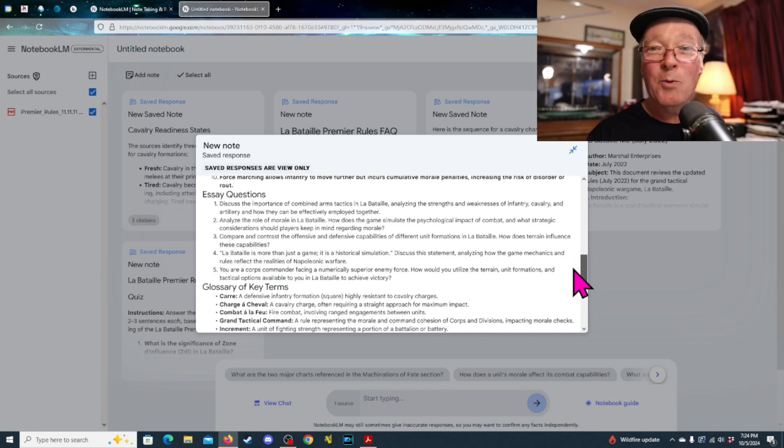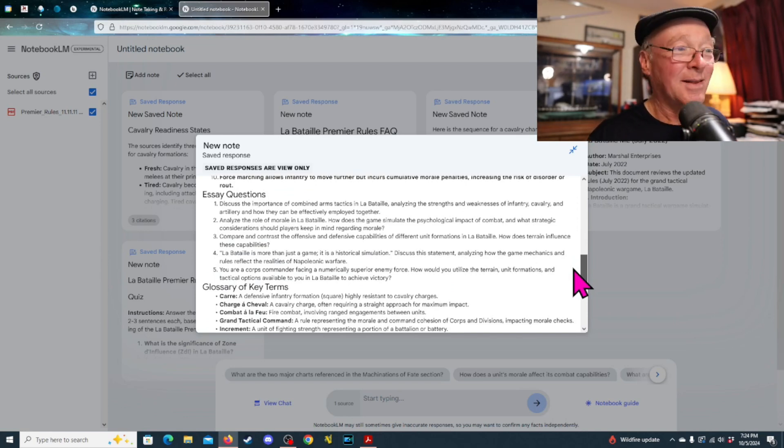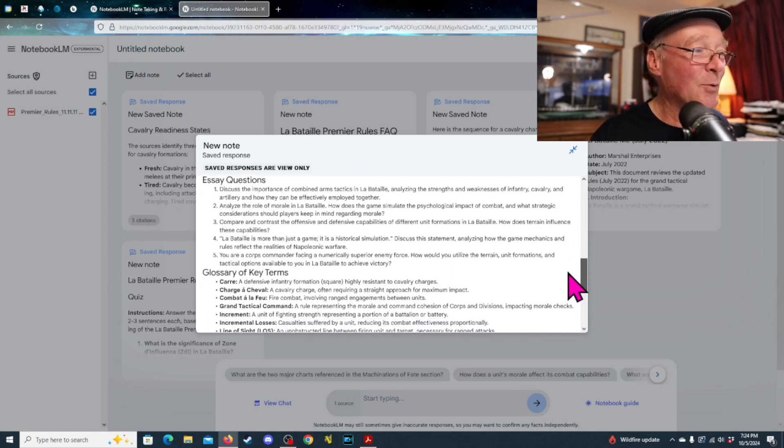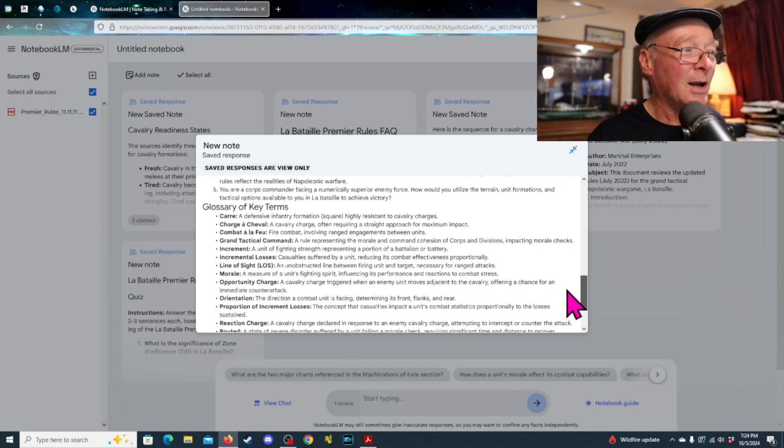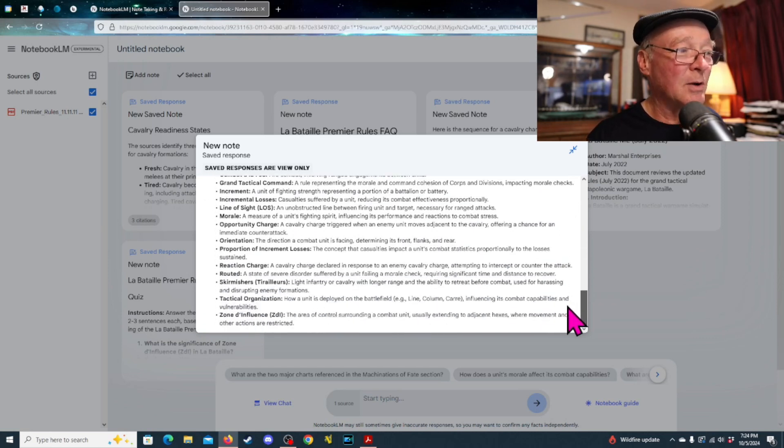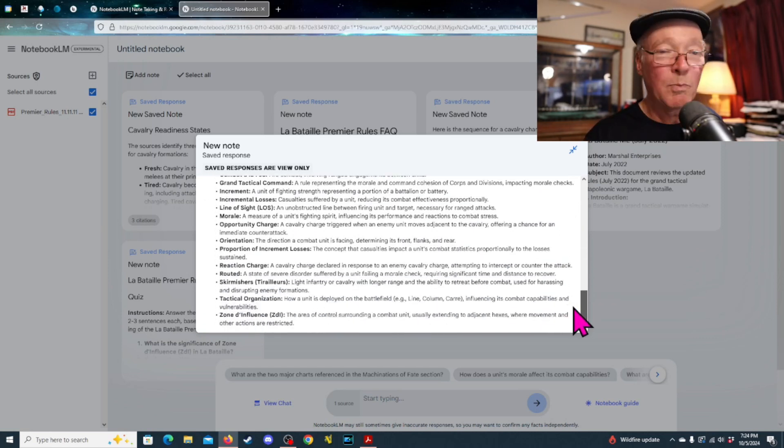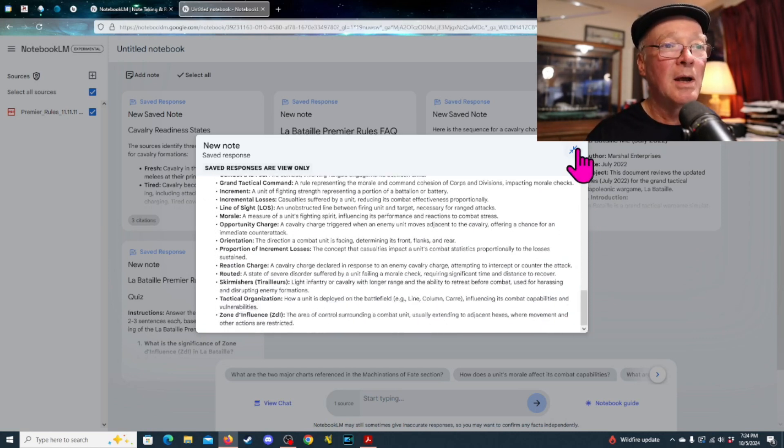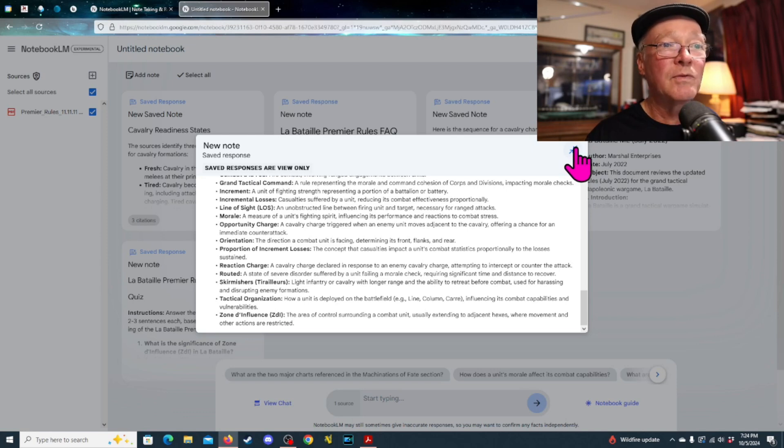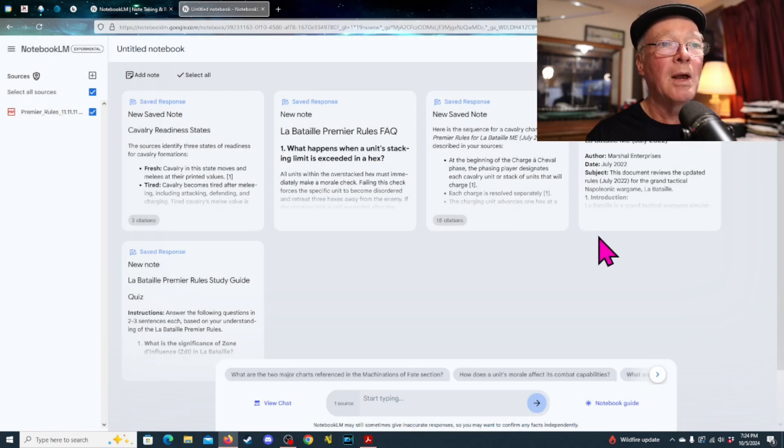Essay questions, right? Well, maybe if I assigned you guys homework, this is where I'd go to find essay questions for you. Glossary of terms. It just pulled all of this just, whoop, right out of the system, right out of the document, poof, just like that.